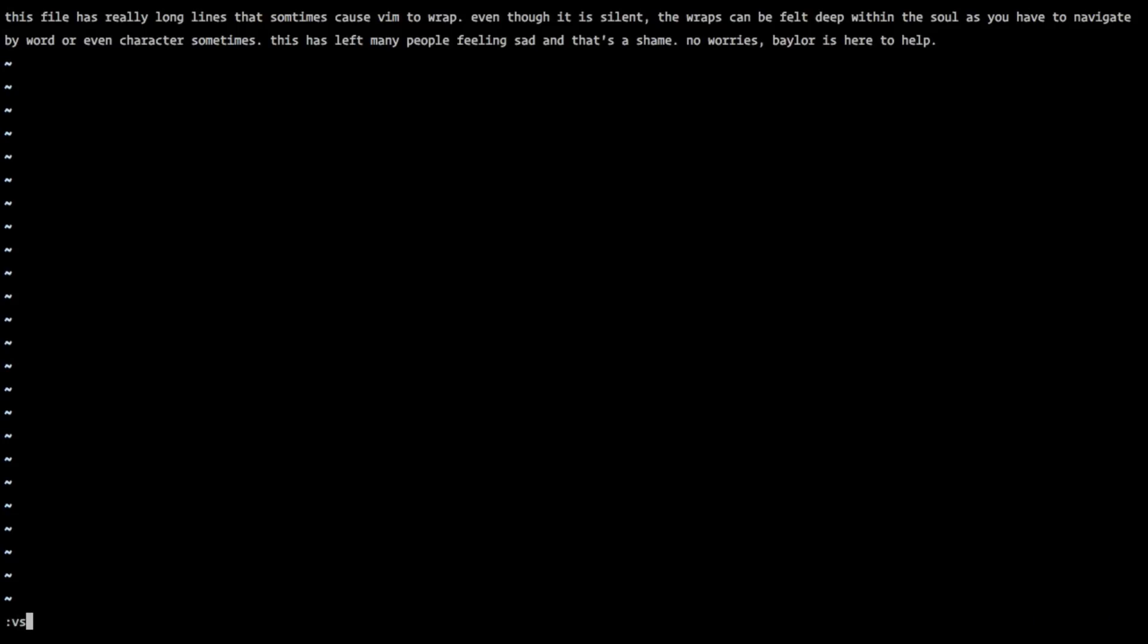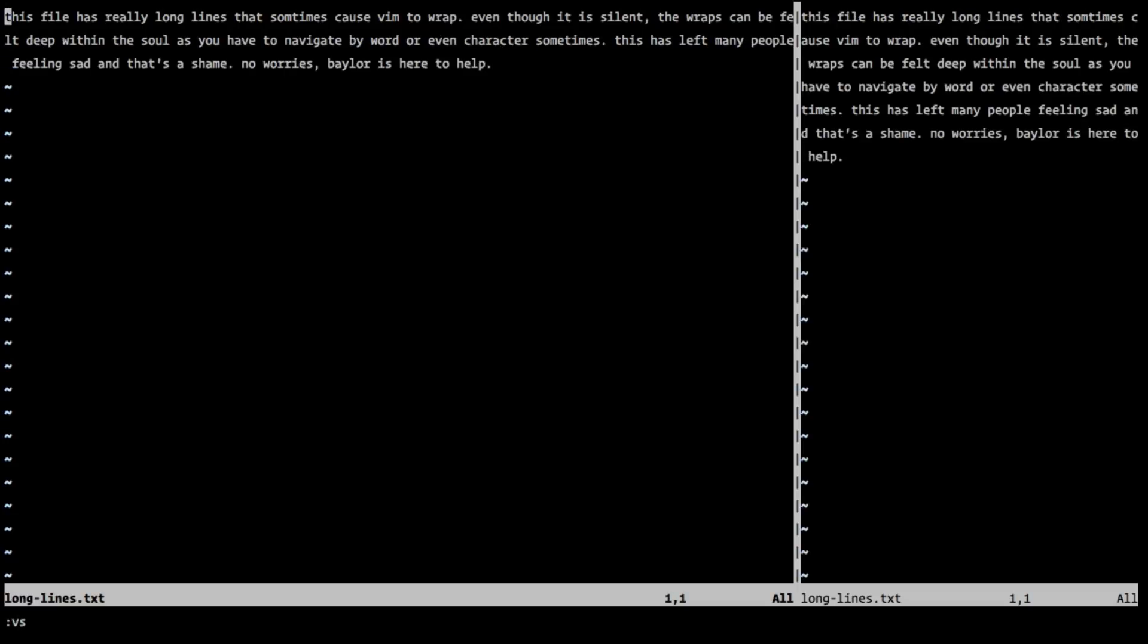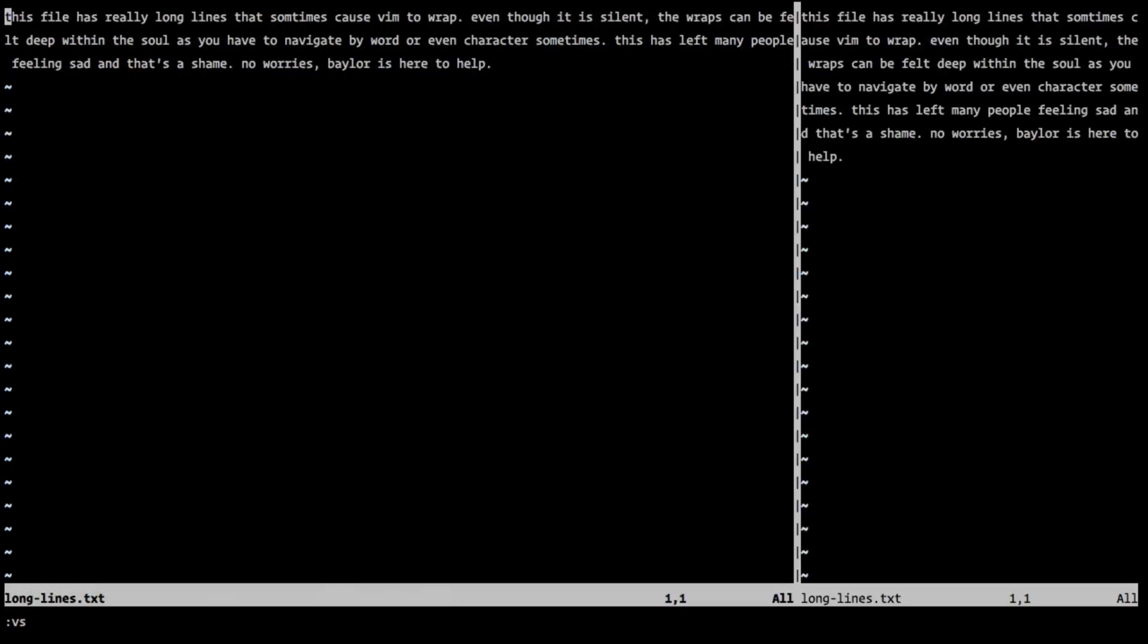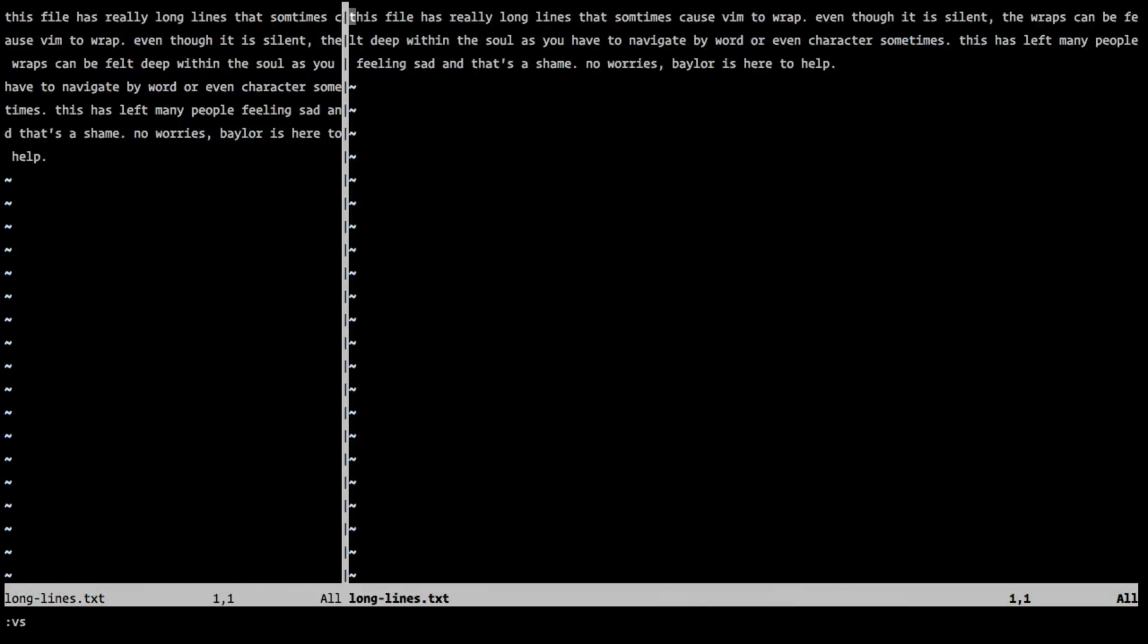The next thing is, if I do a vertical split, you can see that now my window is resizing.